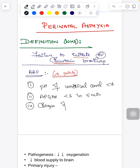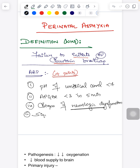Third, the child should show signs of neurological dysfunction — such as seizures, abnormal tone, or abnormal level of consciousness. Fourth, the child should also show signs of multi-organ failure or multi-organ dysfunction.